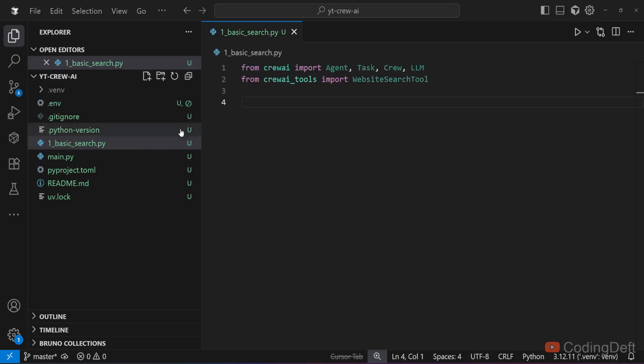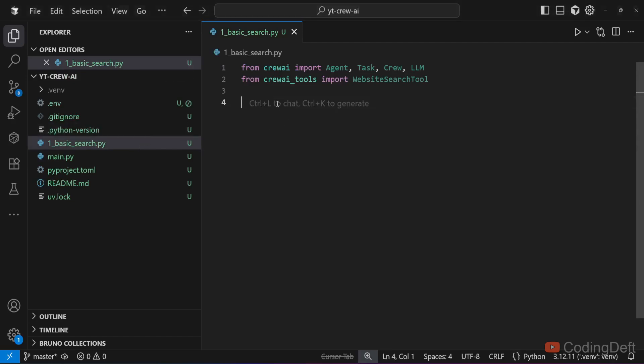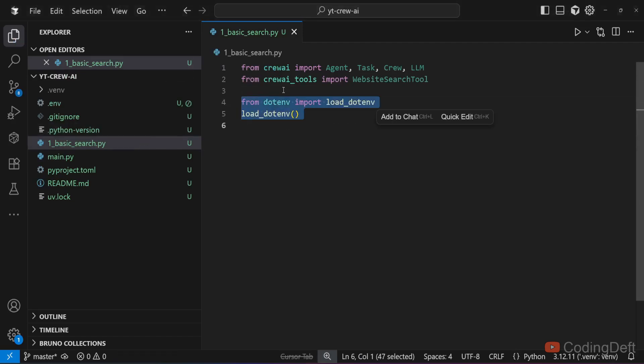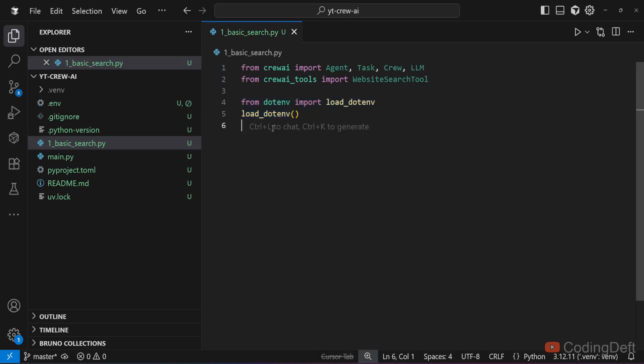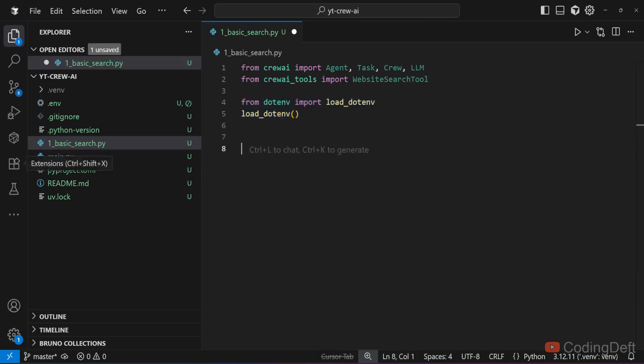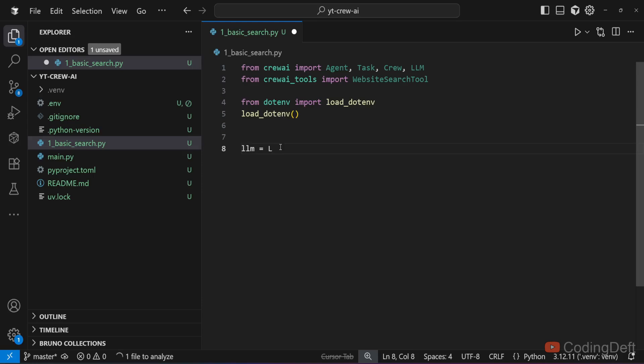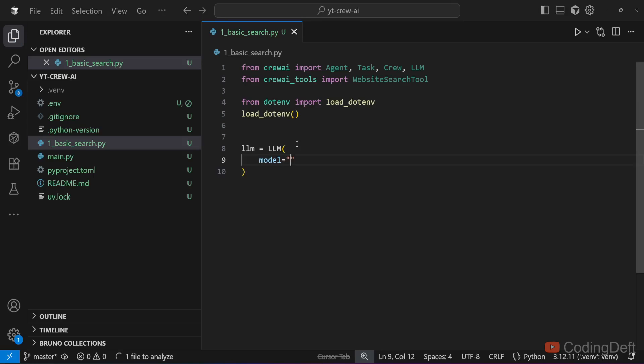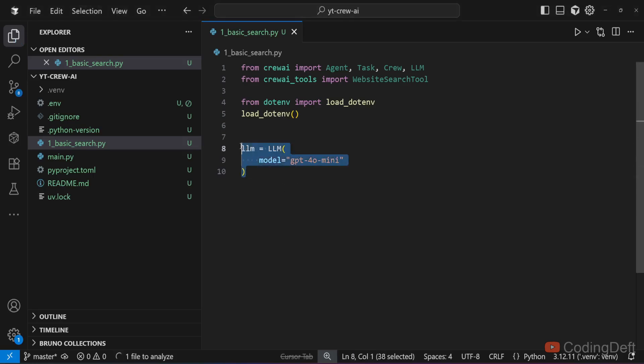Now you can load these environment variables. These two lines are optional. What I have seen, Crewai internally loads this .env file. This is not actually required, but I'll just keep it there. Now let us declare the llm. I'll call the llm class and supply the model. I'll say gpt-4o-mini. If we don't pass this llm, then gpt-4 will be taken as default.